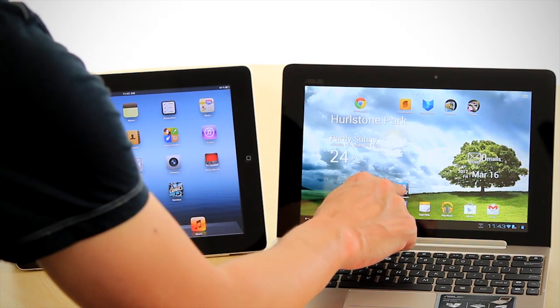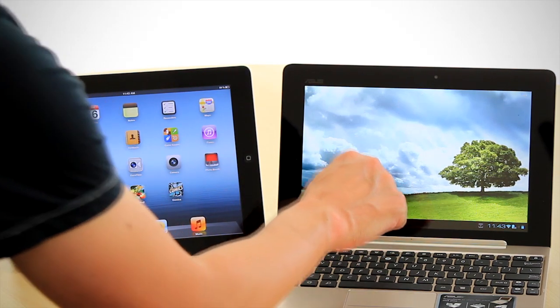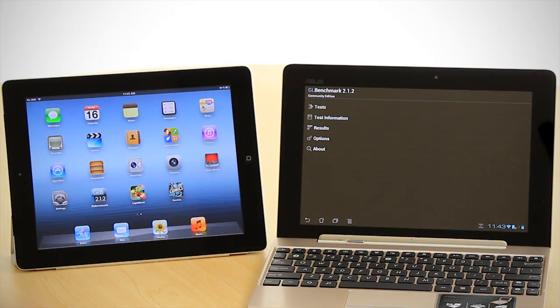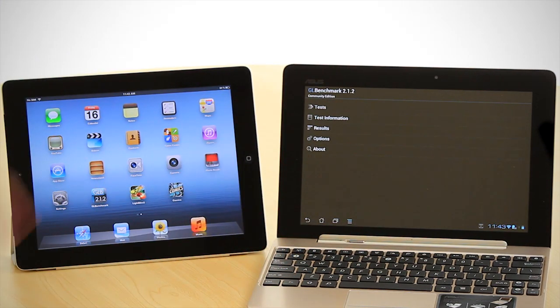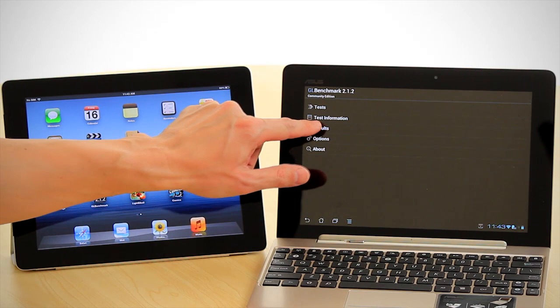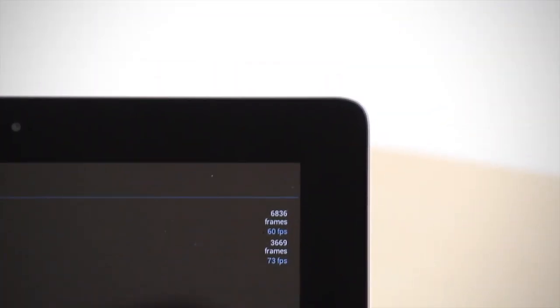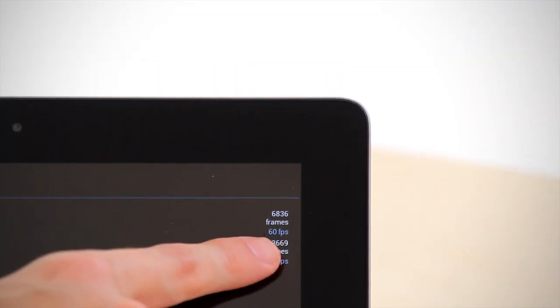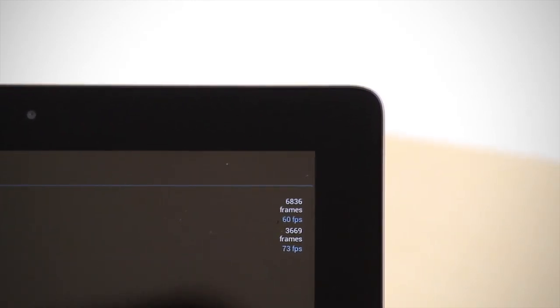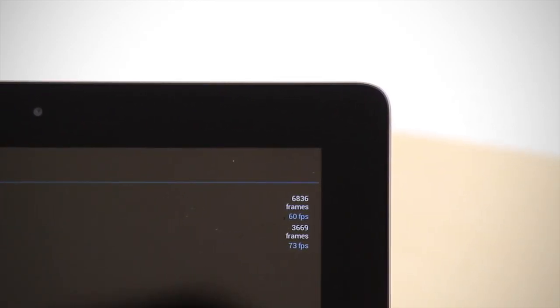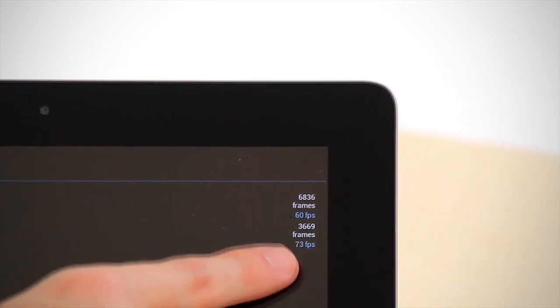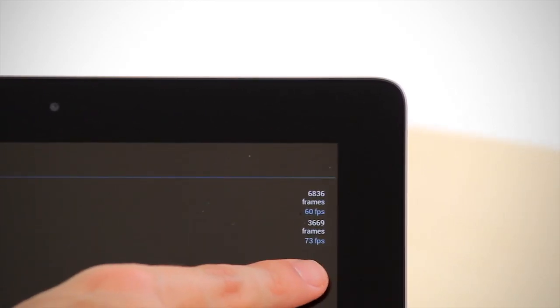This is for how it handles 3D graphics. You can see here, for the GLBenchmark Egypt, we have 60 frames a second, and on the GLBenchmark Pro, we've got 73 frames a second.